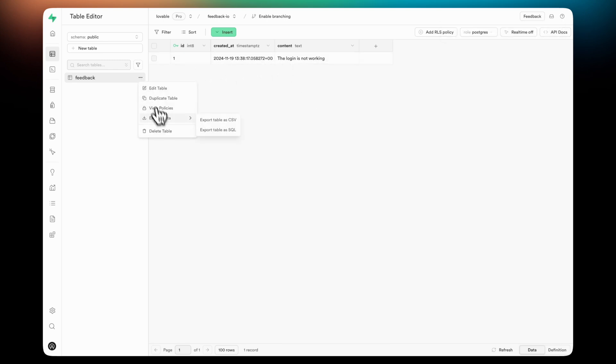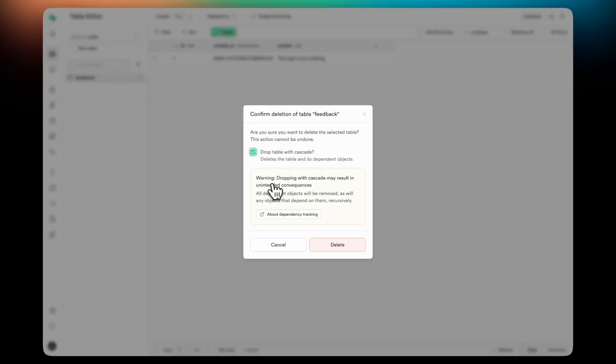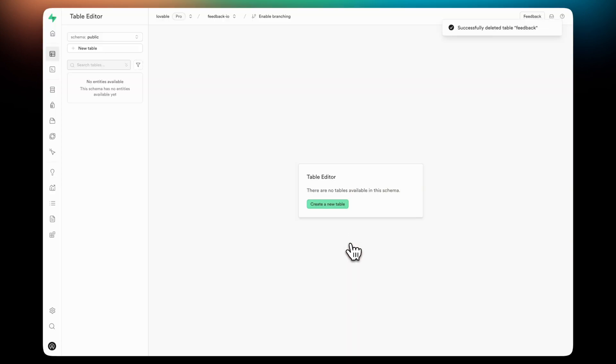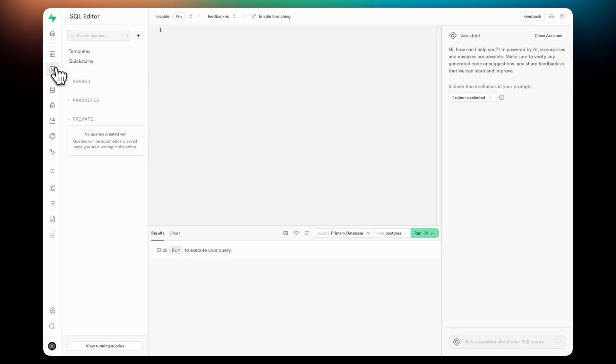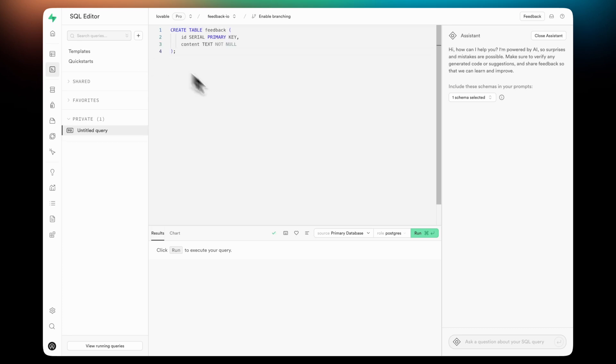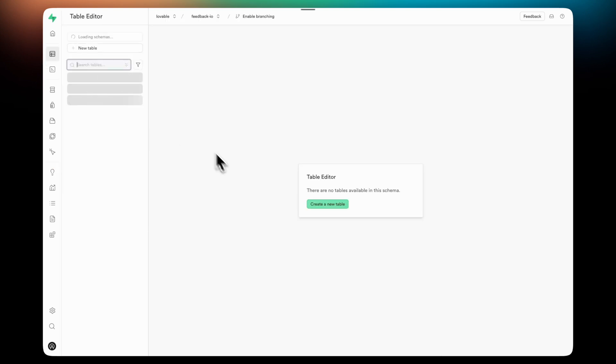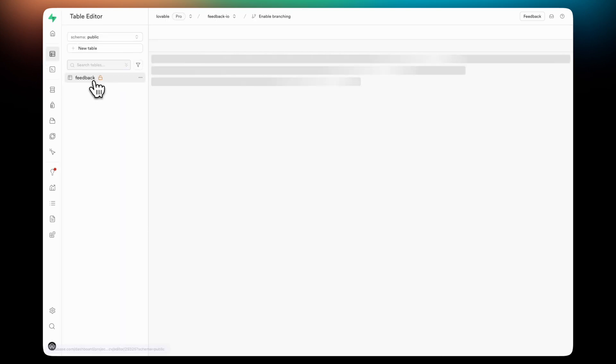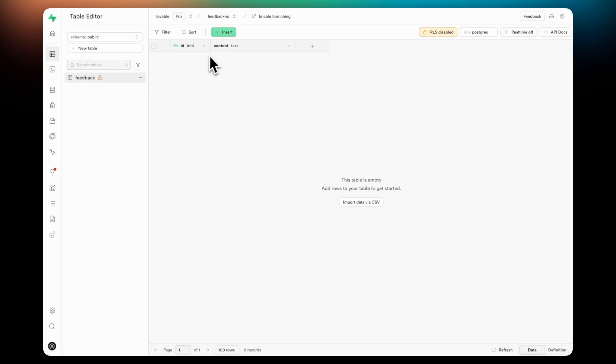I'm going to delete this table and show you that there's a different way to create tables, which is directly using the SQL Editor. Simply write the SQL command and hit and run. However, as you will see, GPD Engineer creates these tables automatically for me. So I'll also delete this table.